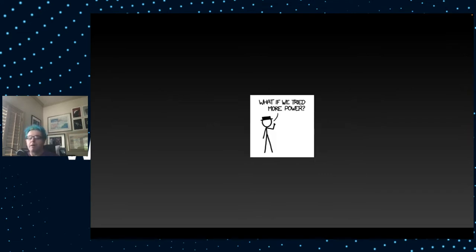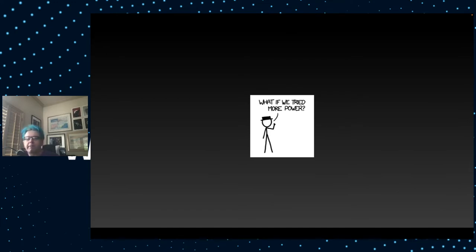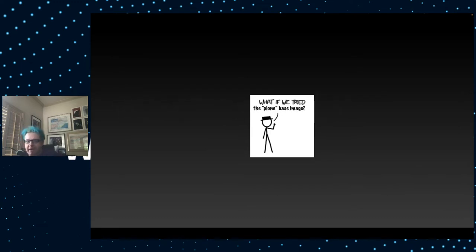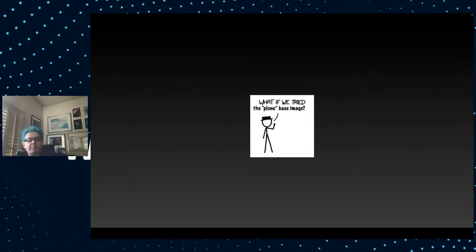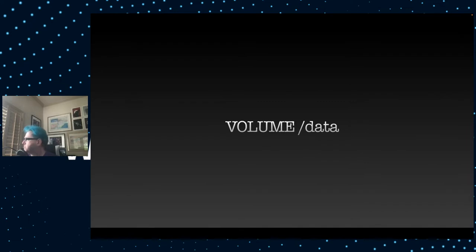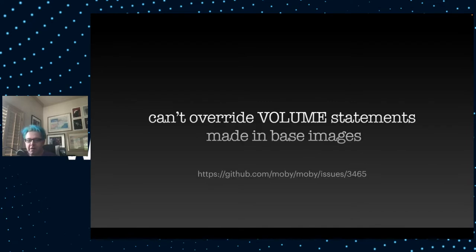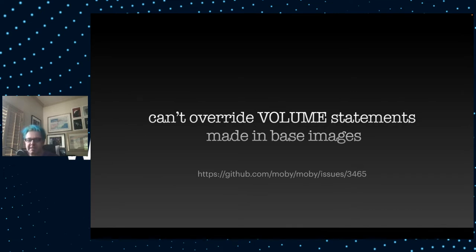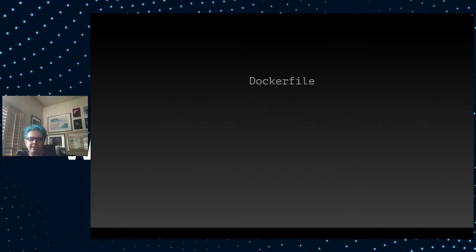Some people may be thinking, wait a minute, why are you using a bare Python image when we already have a Plone-based image? The Plone-based image includes this statement, volume data. Depending on the government agency you work for, you may be limited in what volumes you're allowed to expose. And in Docker, there's no way to unexpose a volume. In fact, this is an open issue in Docker that goes back to the year 2014.